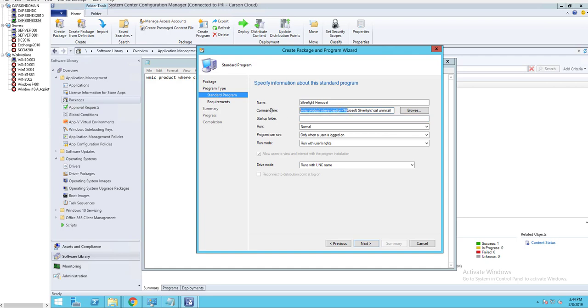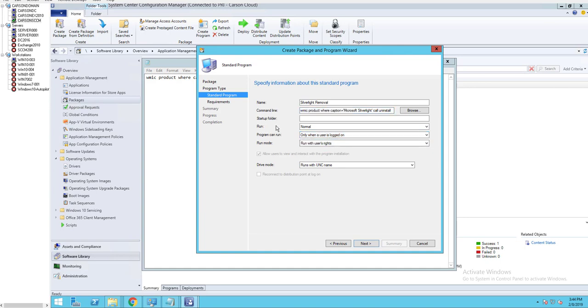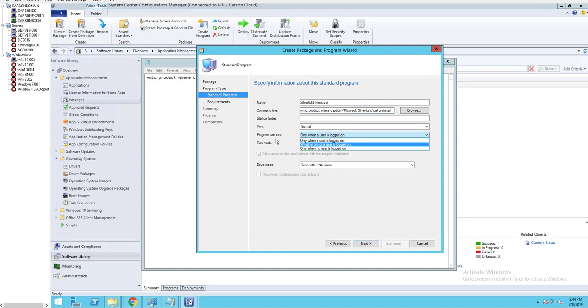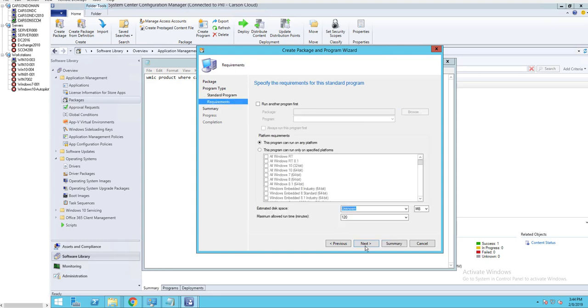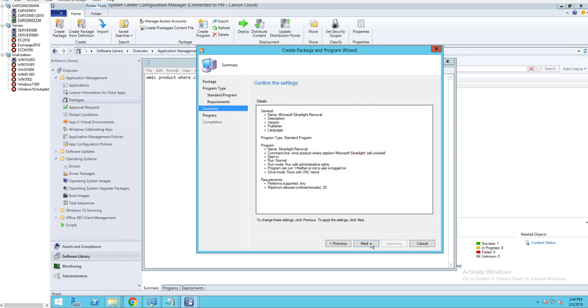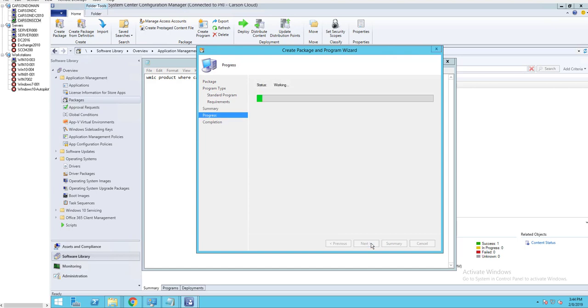I will paste this command line in the descriptions of this video. Run, it's normal. Run program can run whether or not users log on. I'm going to click Next. Change to 20 minutes. I'm going to click Next. Next.